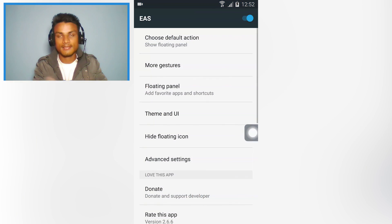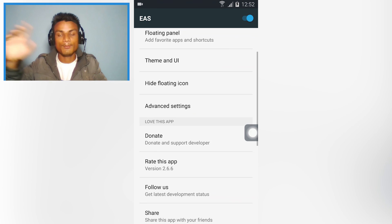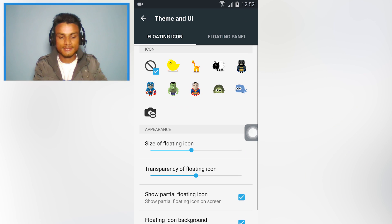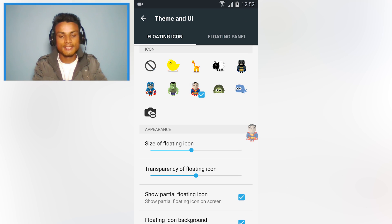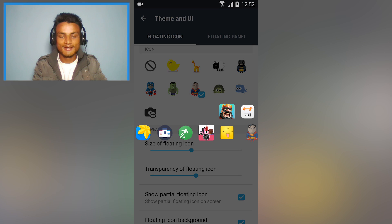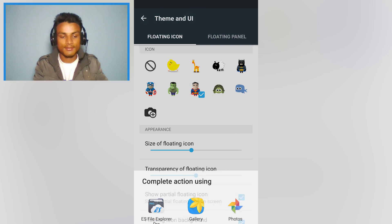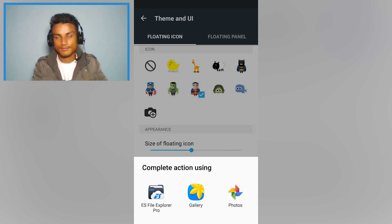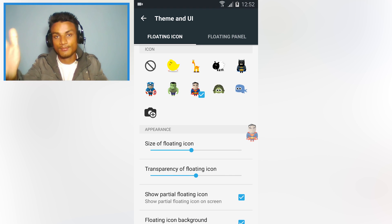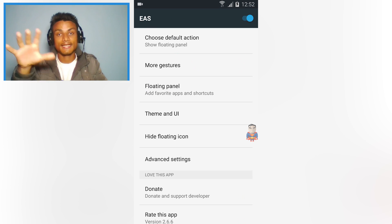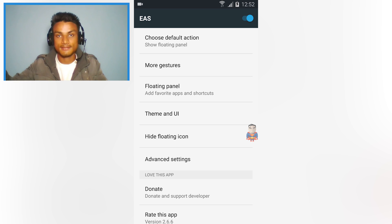It's a simple and amazing app. There are more settings you can explore yourself. In Theme and UI, I'm gonna select the Superman icon, and whenever I press it, it opens the switcher. You can also choose a custom picture — whatever you like, even your own photo. It's a really amazing and customizable app. I'll put the link in the description, go there and get it.